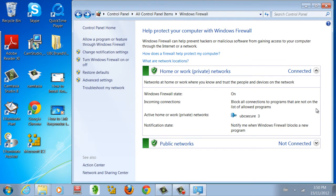And those are the basics of how to manage your firewall. Should you be unsure of any of the changes you made to your firewall, simply press Restore Defaults on the left menu.